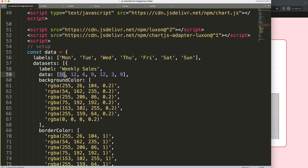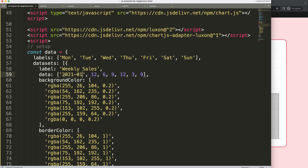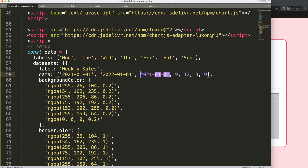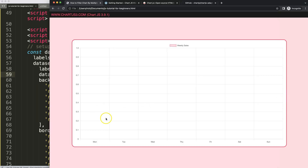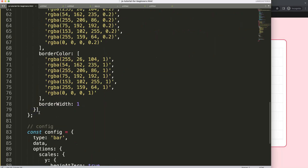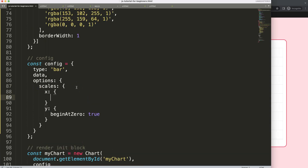I'll add some random date labels — for example, a string value for January 1st, 2021, then January 1st, 2022, and finally October 20th, 2022. That's sufficient for this example. If I save and refresh, nothing happens yet because we haven't activated the X scale or converted it into a time scale.